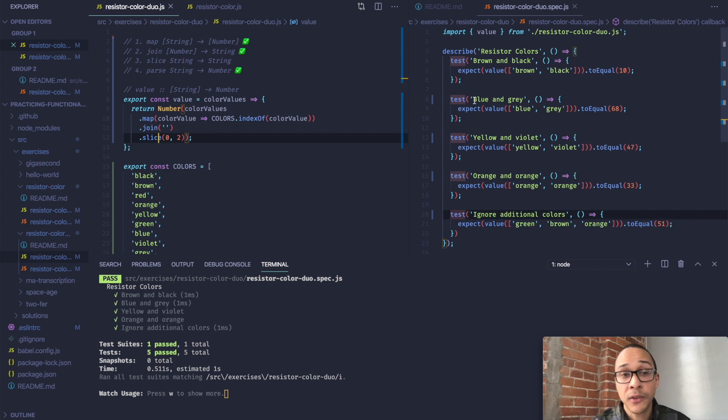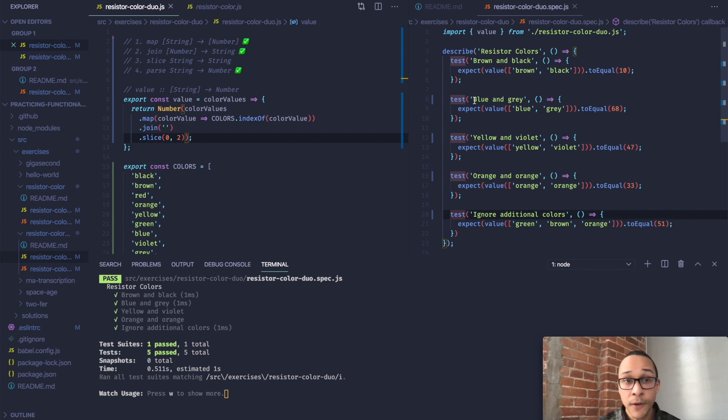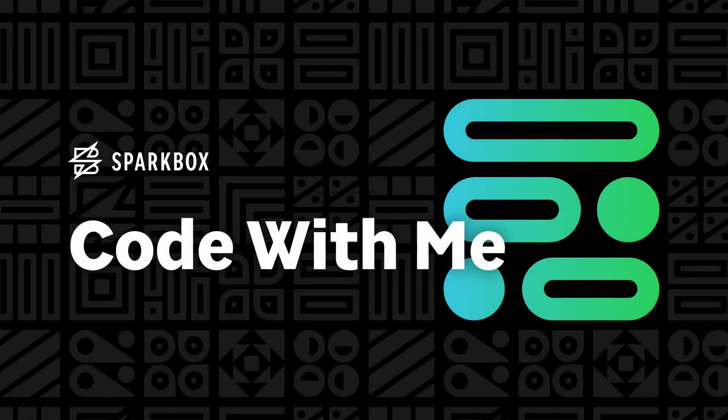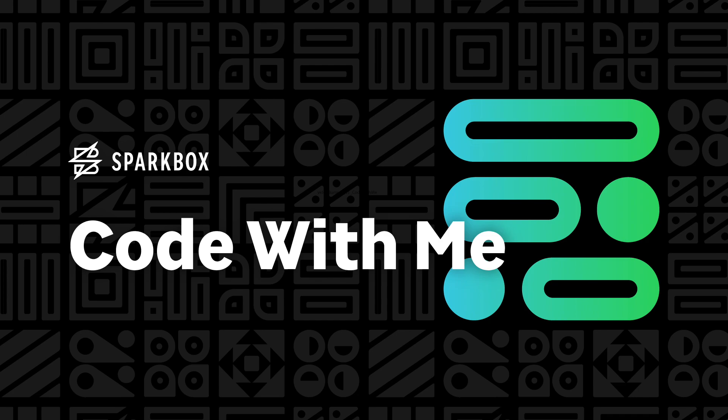And our next step is to refactor this to a more functional solution, and we'll use Ramda for that. Thank you for watching Resistor Color Duo Part 1, and be sure to check out Part 2.